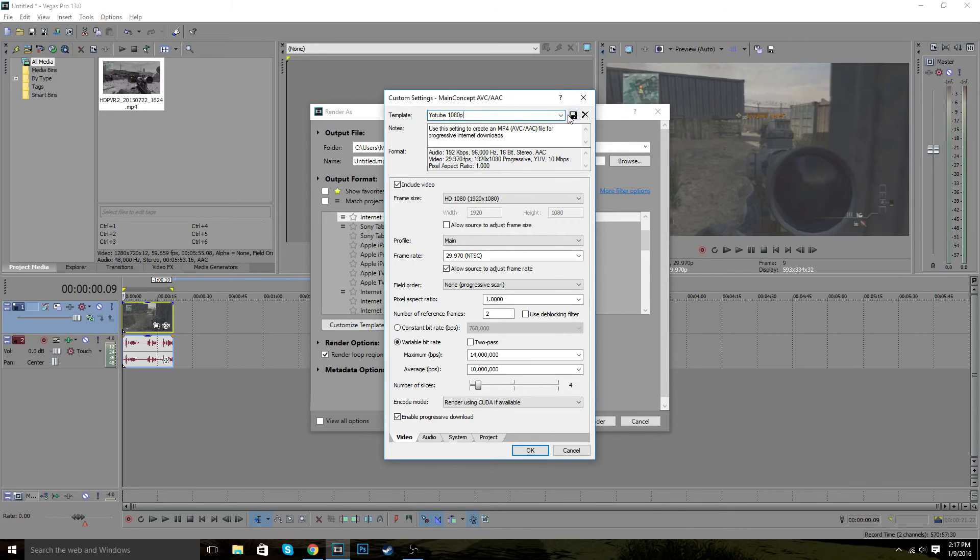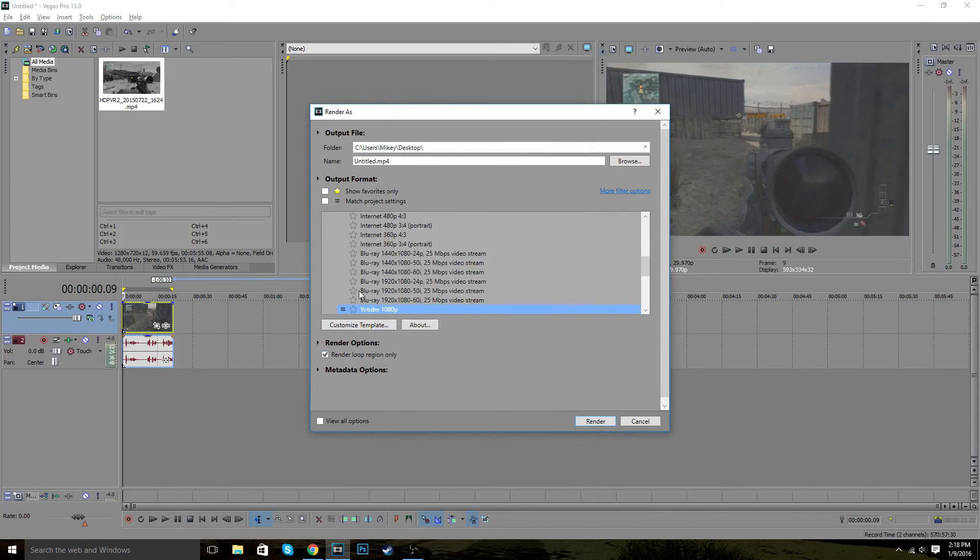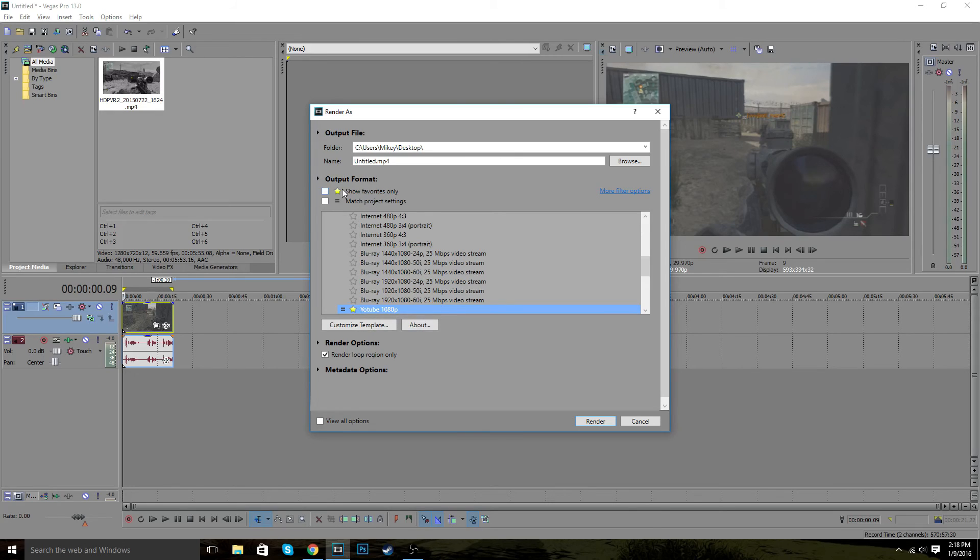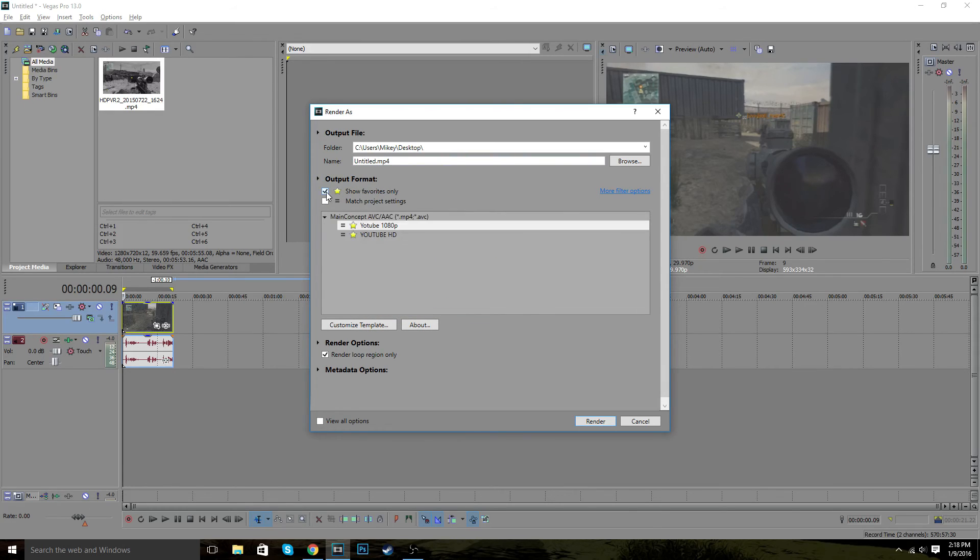So once you have that, you want to click this save template right at the top. And then once you do that, it's going to be right there. And you want to click this little star here. So when you are going to render a project, you just press show favorites only.